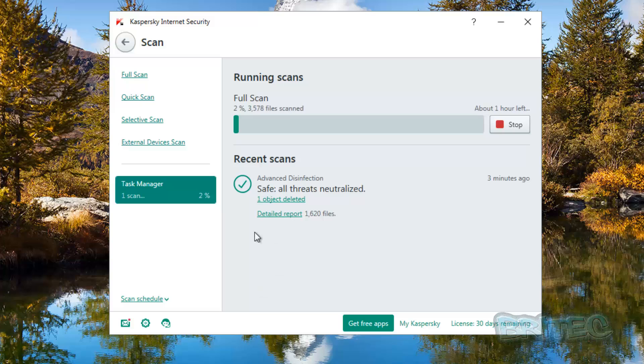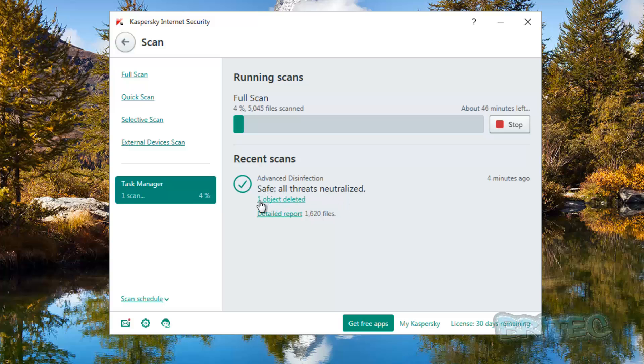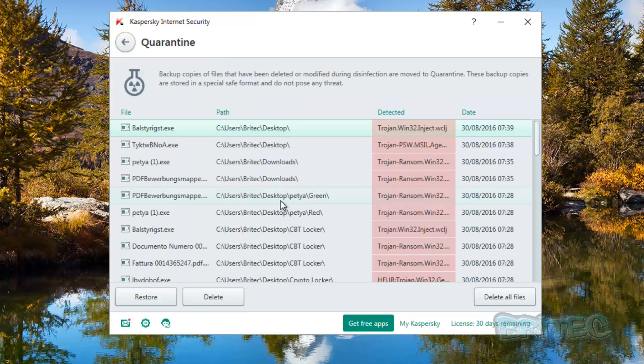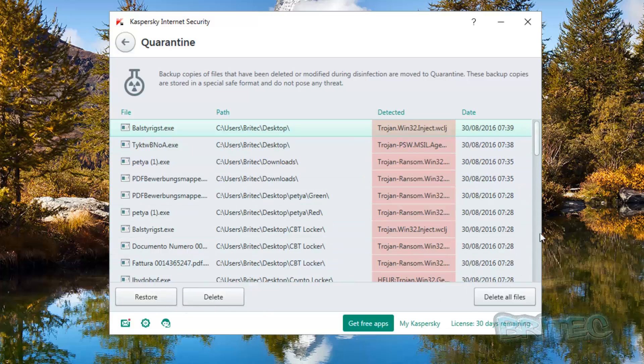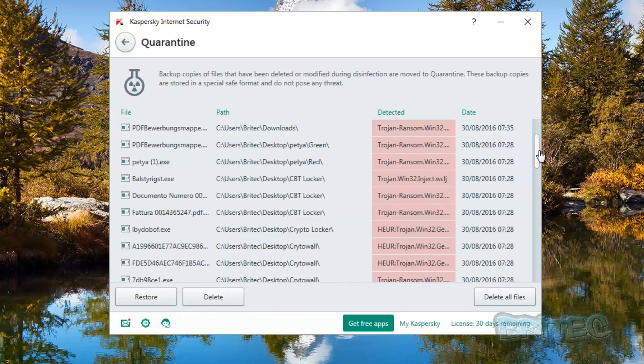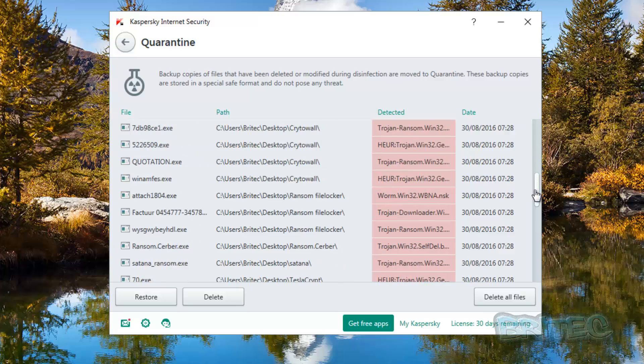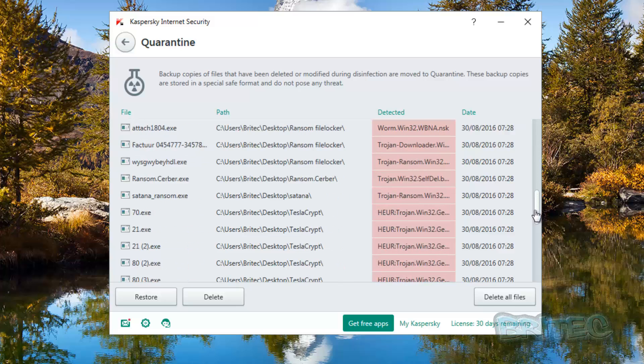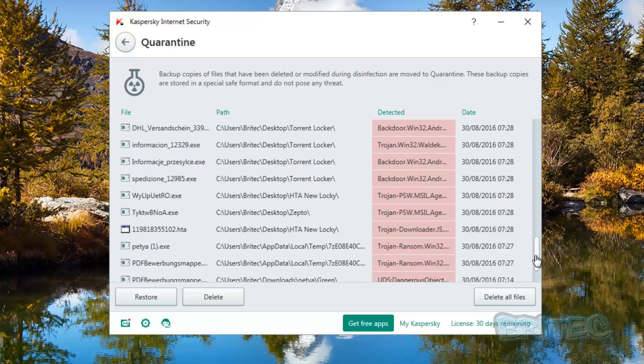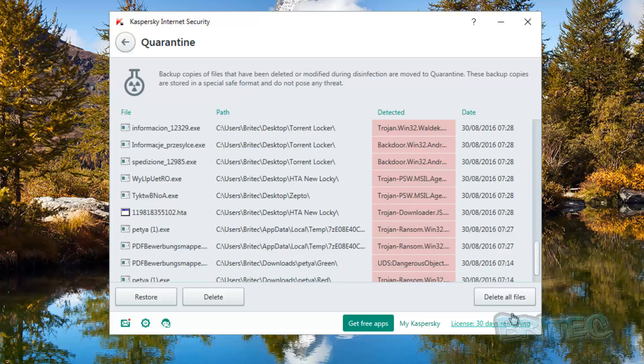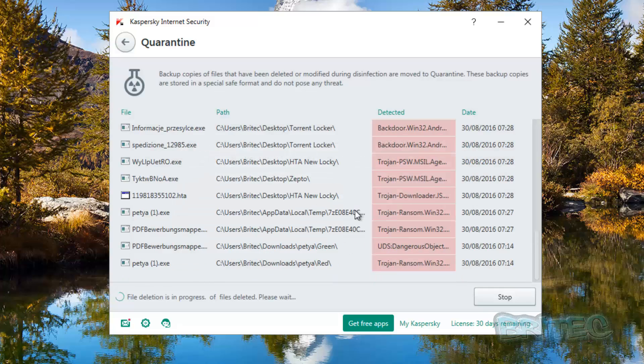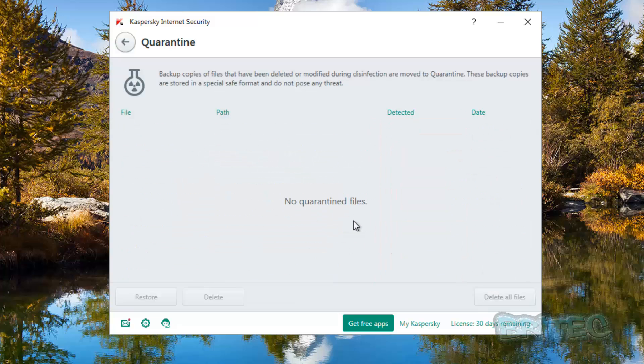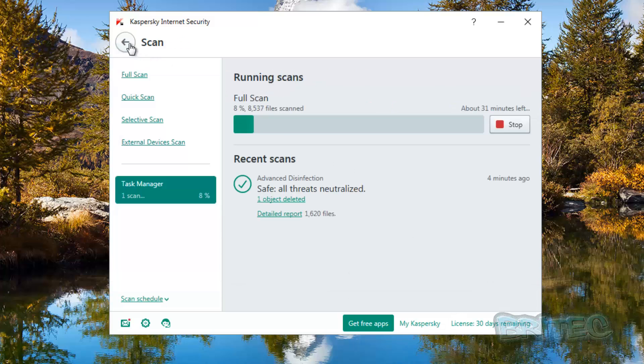So while that's scanning we can take a look here. You can see here it's saying recent scans three minutes ago, or four minutes ago now it's just changed. All threats neutralized, one object deleted. And we can take a look at this. As you can see here it found these files. You've got delete and restore here and we could delete all here if we want to. And that's what we're going to do. We can see what it's done, it's done a very very good job at detecting and removing these. So what we're going to do is delete all these. They're all gone. And we'll just let this scan finish.